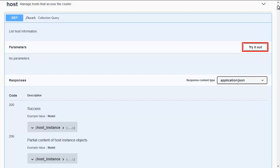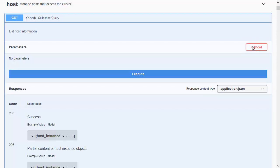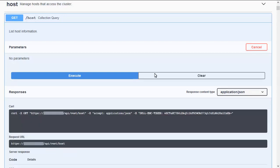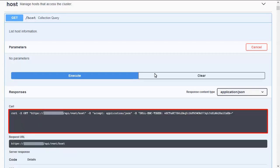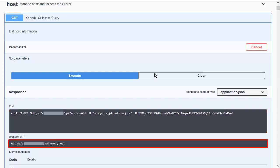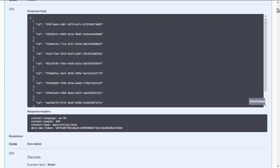When we scroll up to the beginning of the section, we can find the button labeled TRY IT OUT. This button enables us to execute an action against the PowerStore system. A click on TRY IT OUT enables the EXECUTE button. Once we click it, the system performs the action in the background and shows some responses. The top black box shows a curl command, the lower response shows the request URL. After scrolling down, we can find the response body and response headers. At the bottom of the screen, we can see the HTTP response code is 200, which means success.